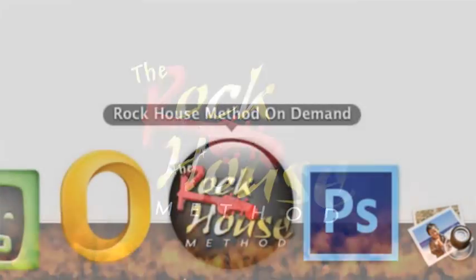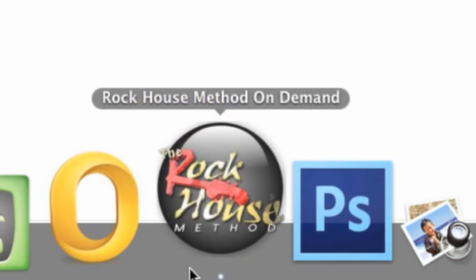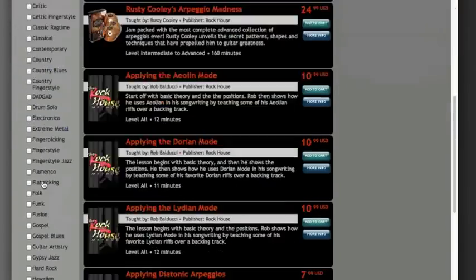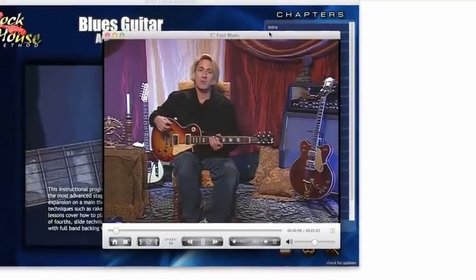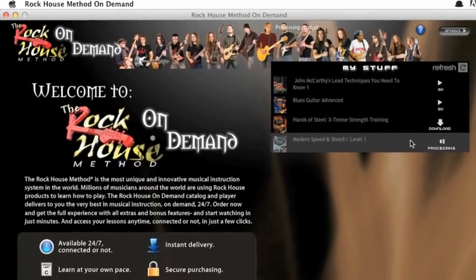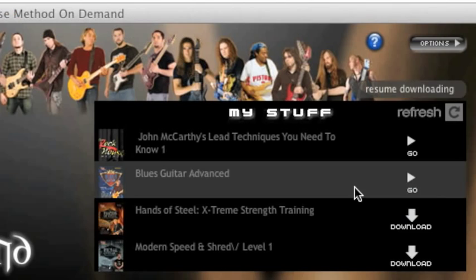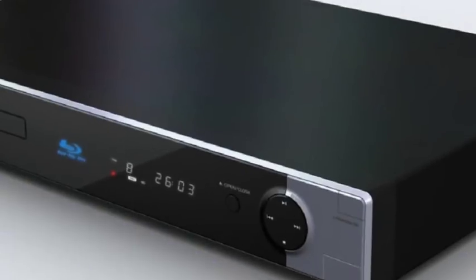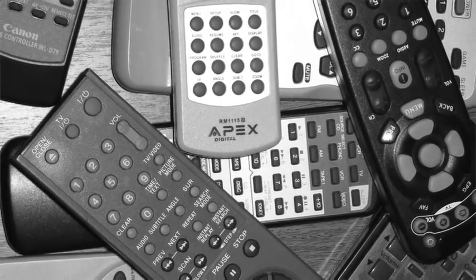Welcome to the new RockHouse Method On Demand. It's a convenient and cool way to browse, purchase, download, and enjoy video titles in a space-age platform called the Mod Machine. Your purchases are delivered in just minutes, and you can watch any time, in just a few clicks, without the hassle of discs, players, or remotes, even if you're not connected to the internet.